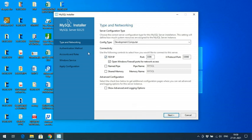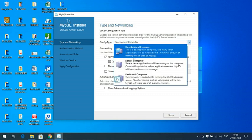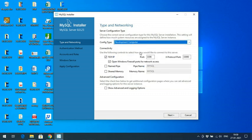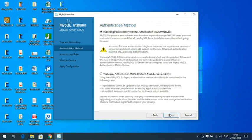It will move to the Type and Networking screen. You have to select the config type — there are options like Dedicated Server and Development Computer. I will go with the default settings: default TCP/IP and default port number. If you have a preference you can change the port, but I'm keeping everything at defaults and clicking Next.